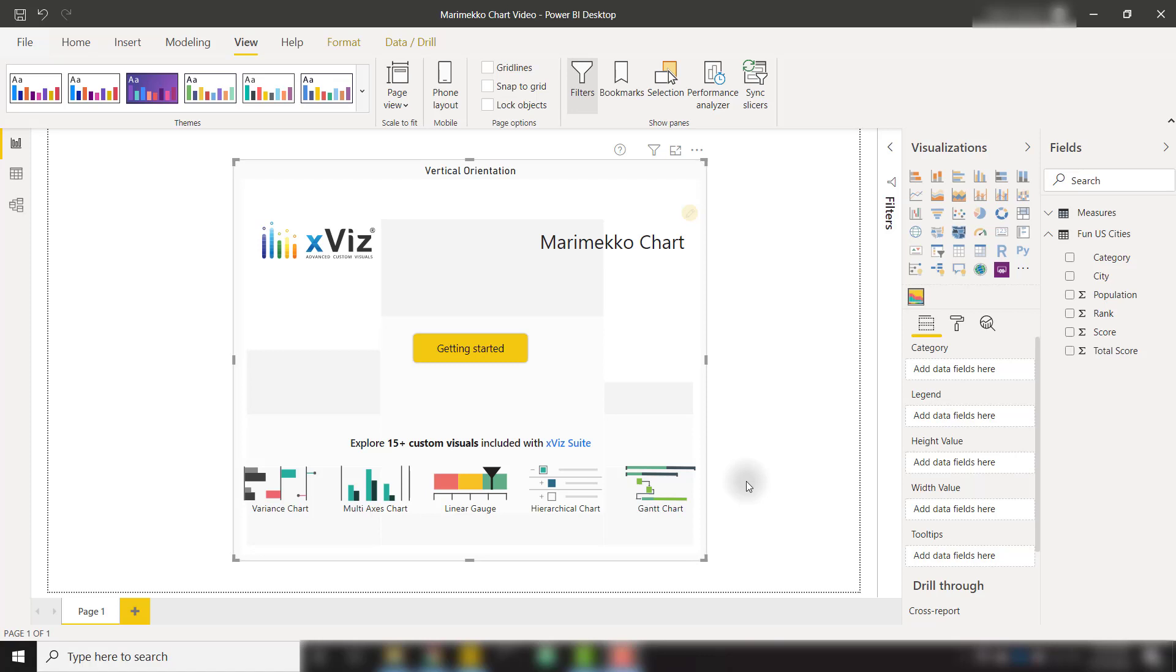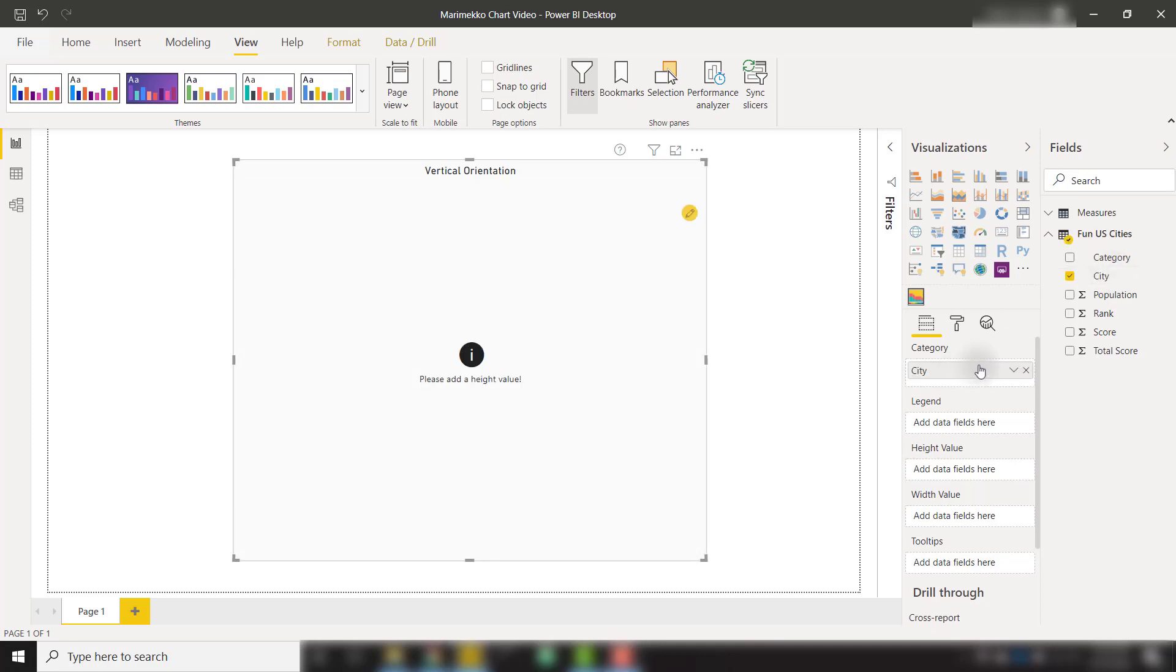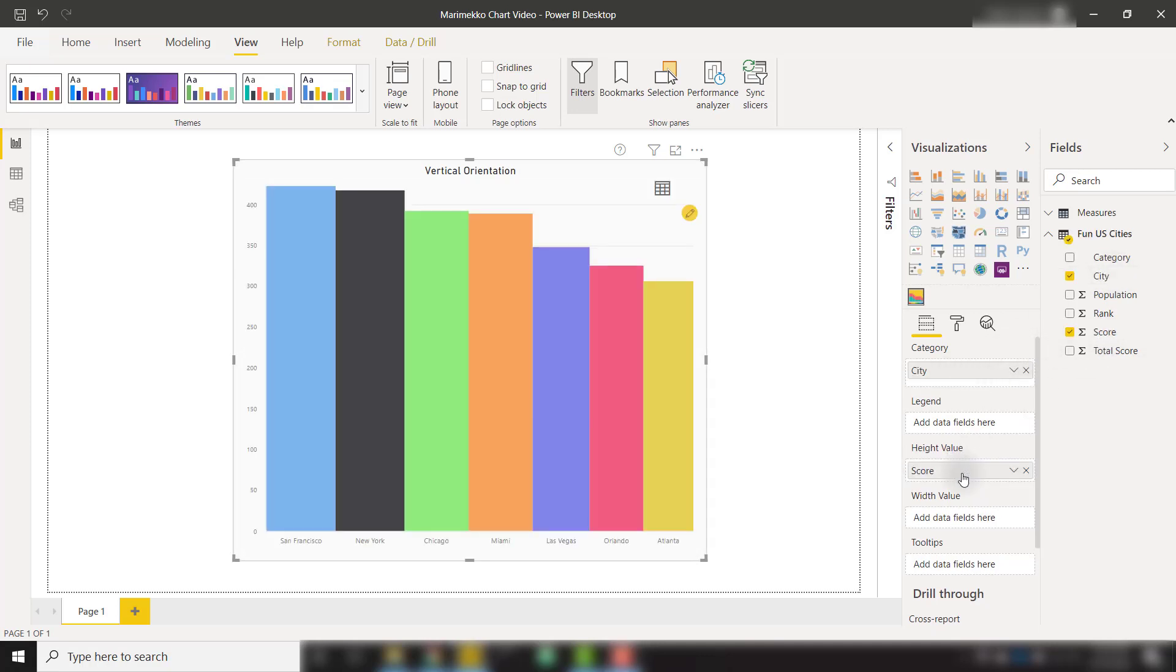In this video, we're going to talk about how to set up the Marimekko chart custom visual from Xviz. To start, I have this blank Marimekko chart visual on my report canvas. I'm going to bring in a couple of fields, for example, city into the category and score into the height value. And at this point, we have a pretty standard bar chart.